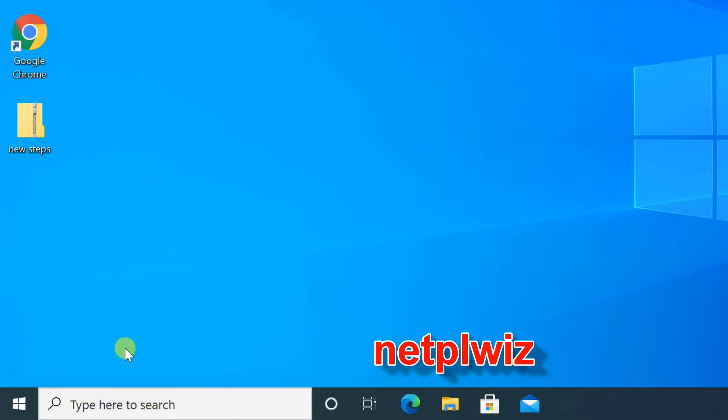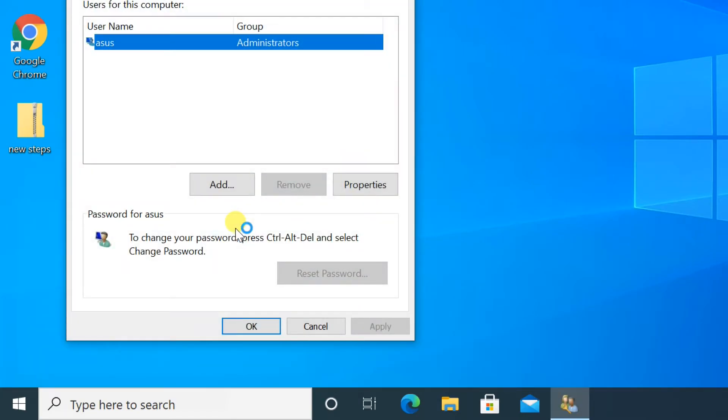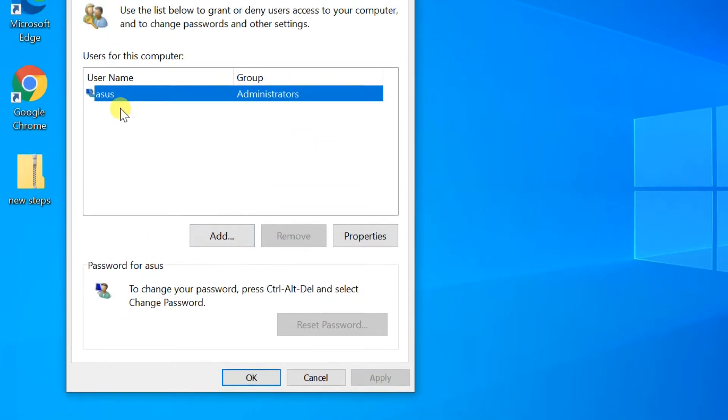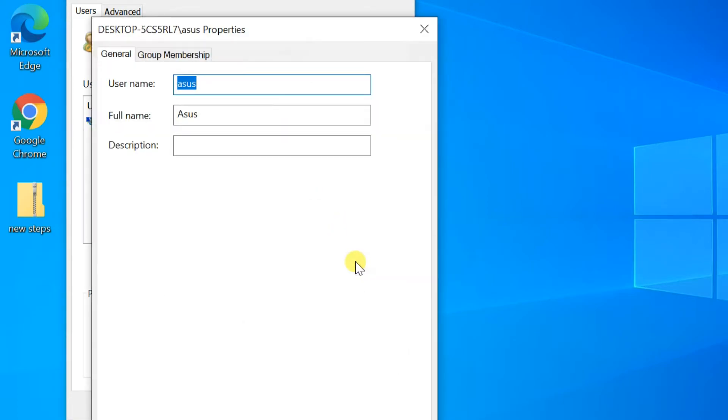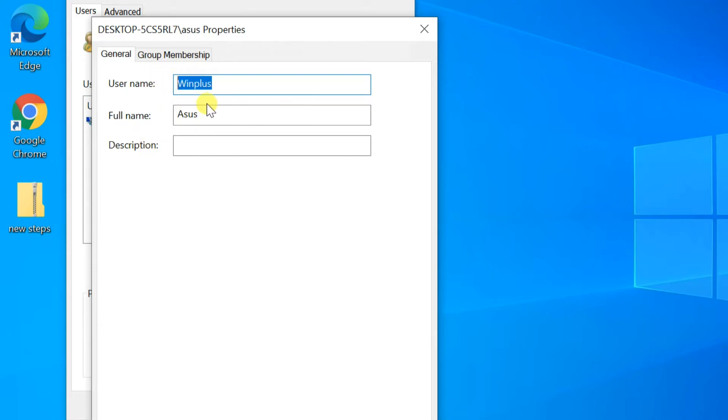This should open a menu labeled user accounts. Click the username you want to change and select properties. In the new menu that pops up, change the account username in the first text field to the new one you want. Select apply, then OK to close out of both boxes.